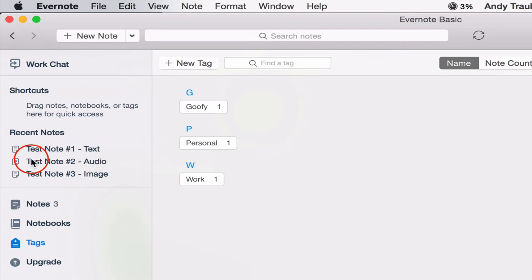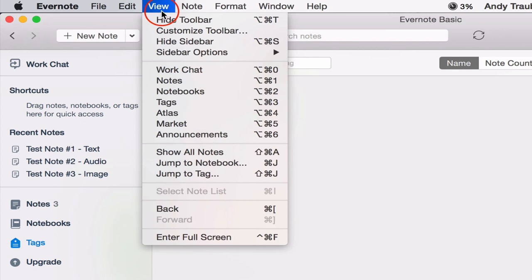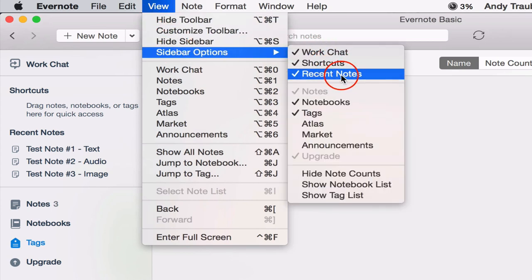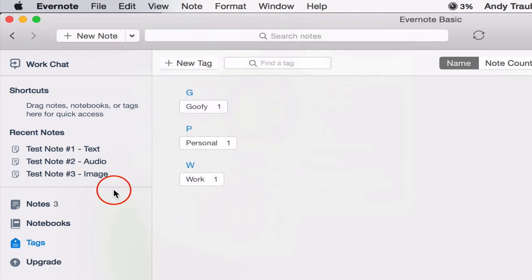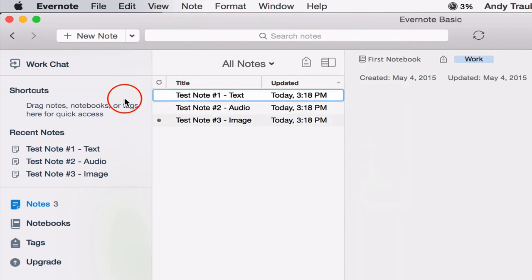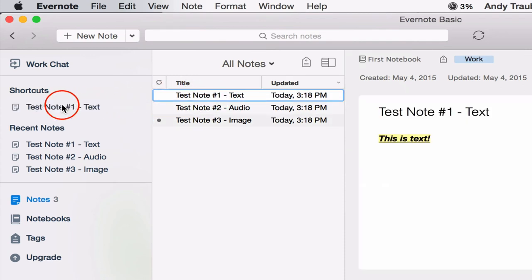So in the sidebar you've got recent notes and then shortcuts. So if you want to change the way that it's viewed, you can go to view, sidebar, and then do we want those shortcuts? Sure. Do we want recent notes? Sure. So you can leave that in there. So let's make some of these shortcuts. Let's go over to notes. And let's just say we want to take this note and make it a shortcut. We'll drop it into shortcuts.